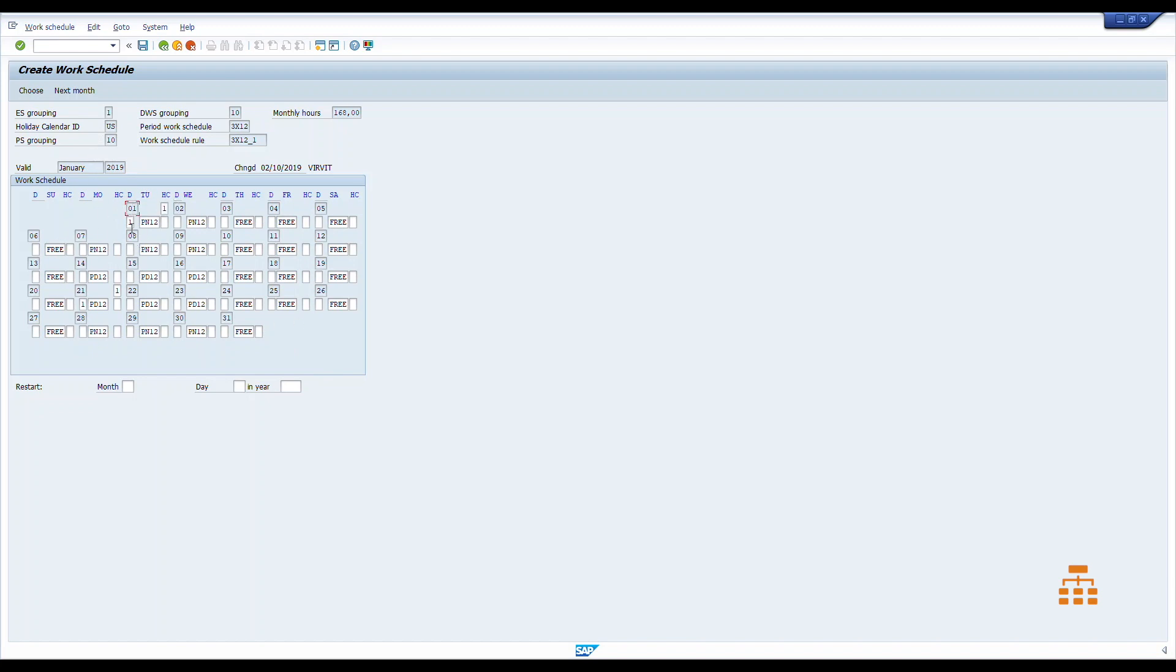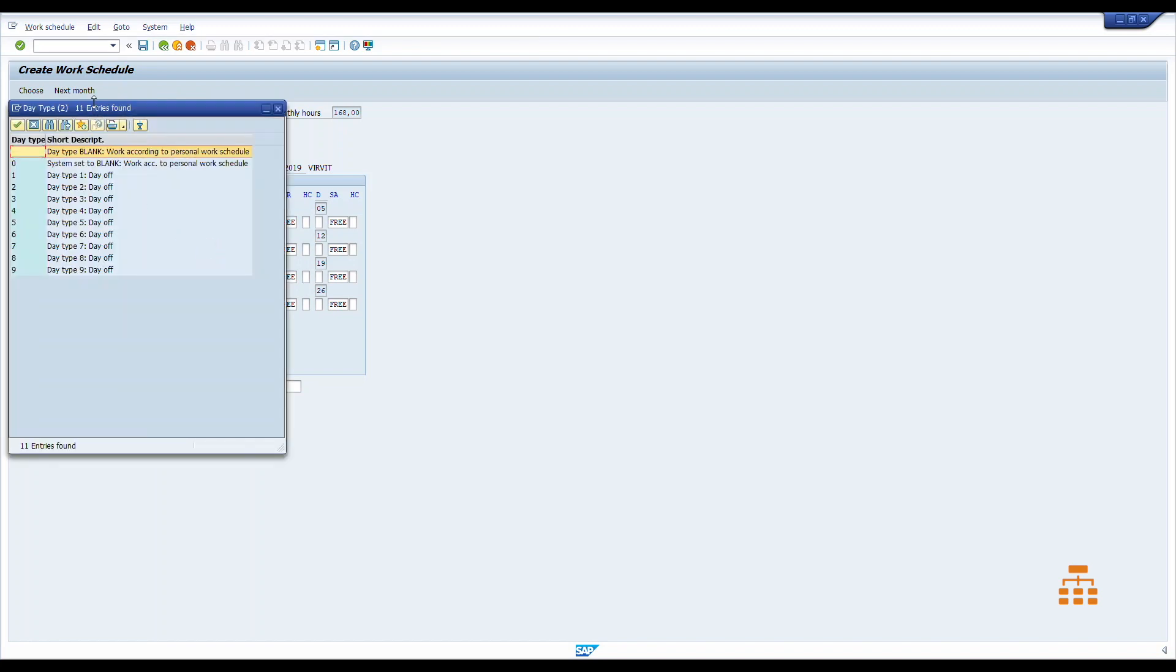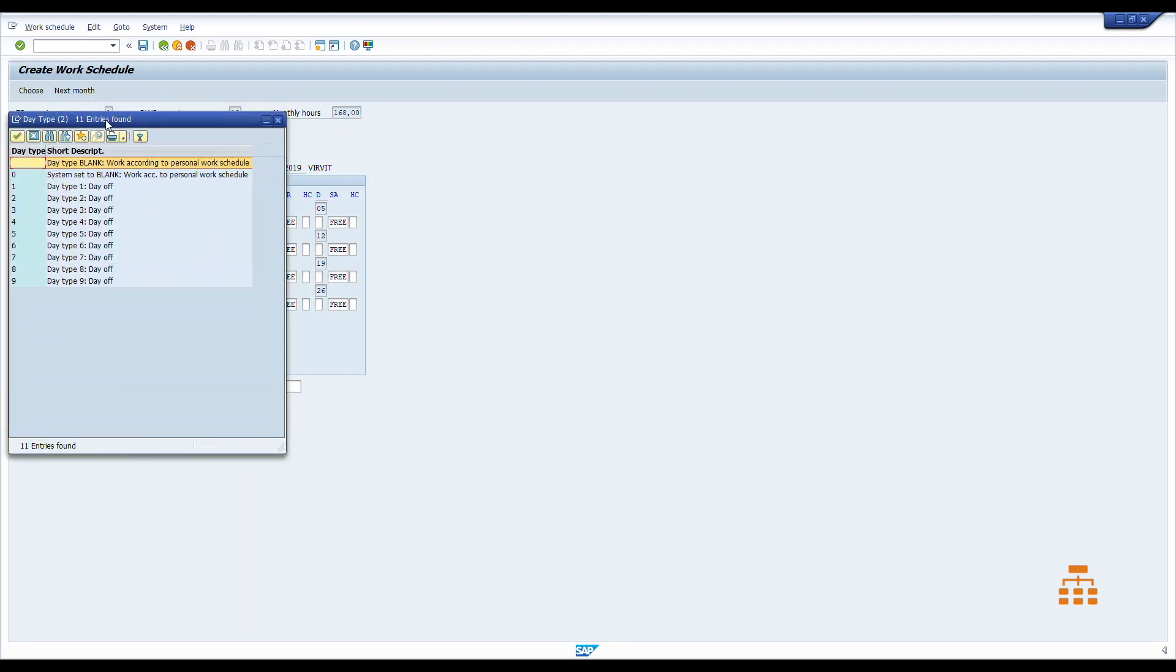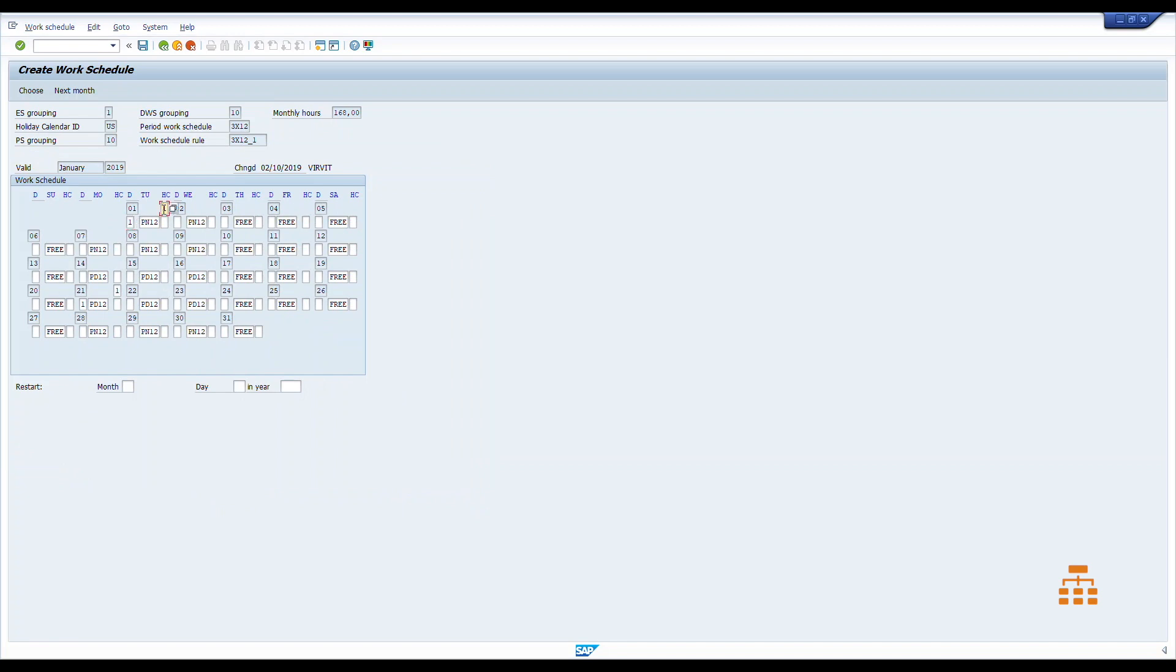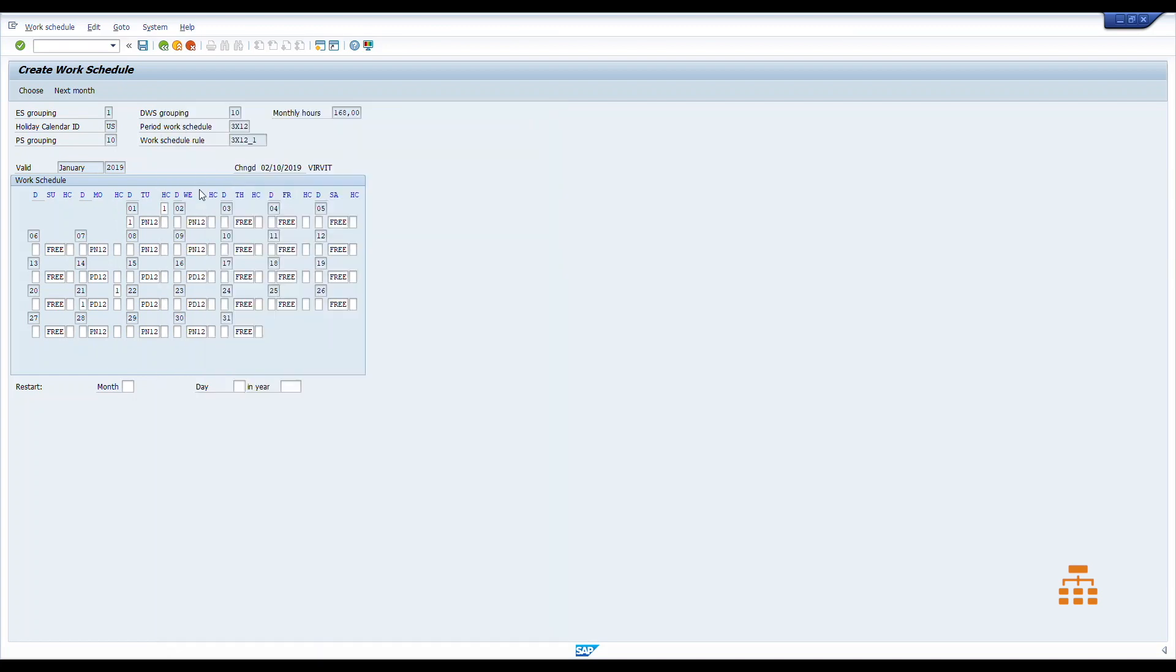In the work schedule we have so-called holiday class—oh, this is a day type, sorry. Day type, this is a holiday class, and this is the daily work schedule and daily work schedule variant. Right now we don't have any variants here. So we verify this, we click save, and then system says that work schedule generated for January 2019.